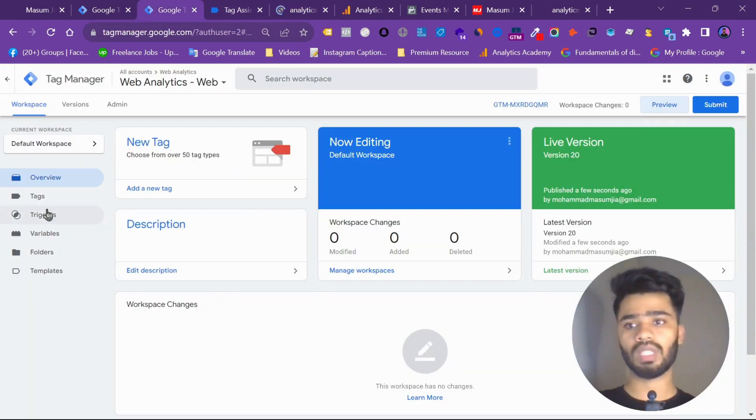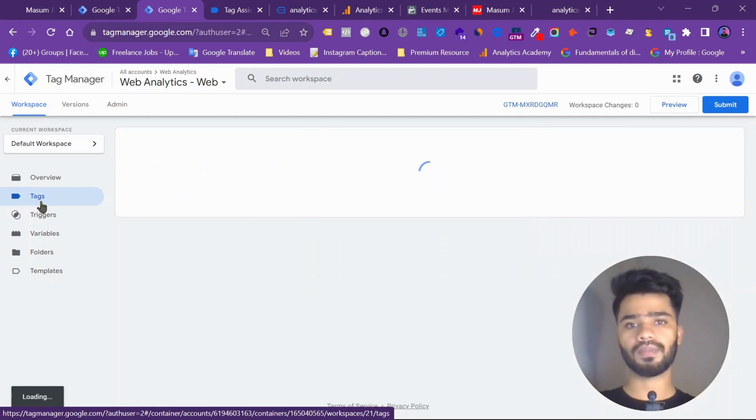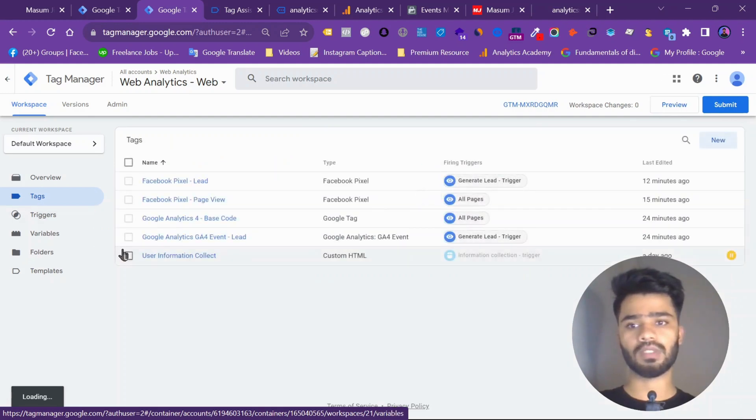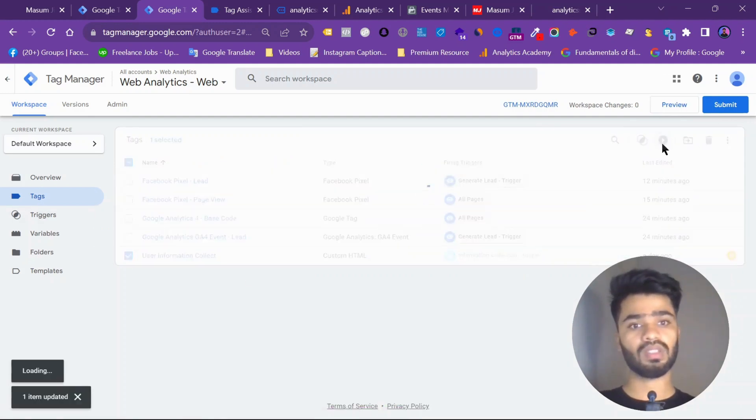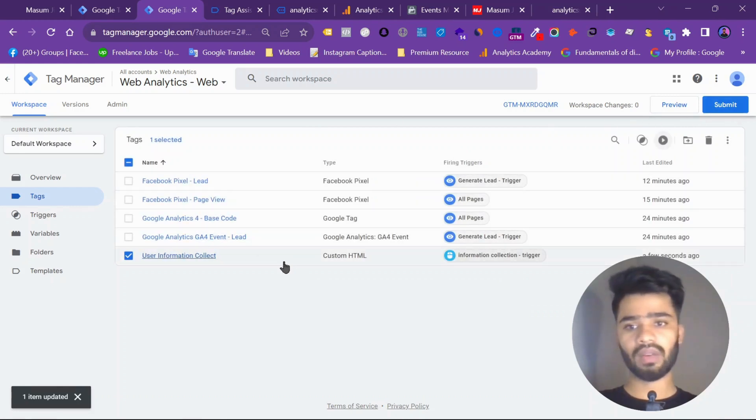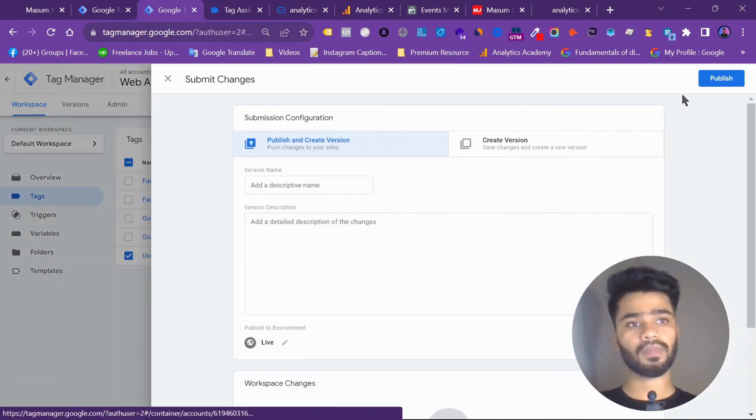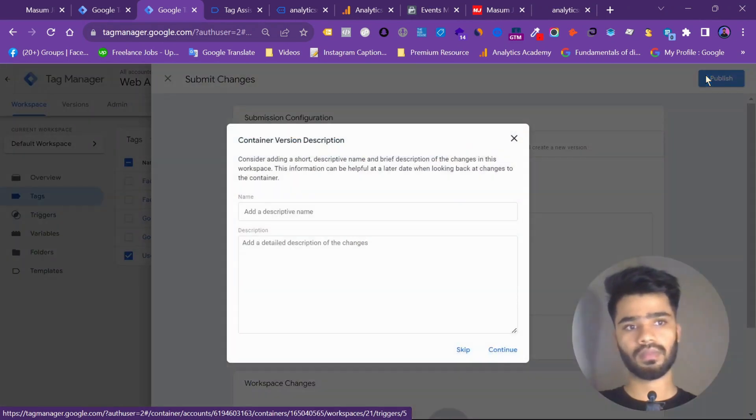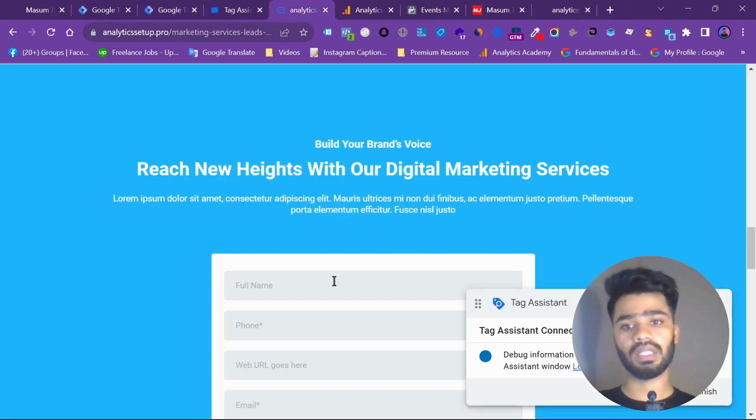So before this, my main thing should be done here. This user information collect. This is my container. This is my tag. Throughout this tag I am collecting the information of users like this.